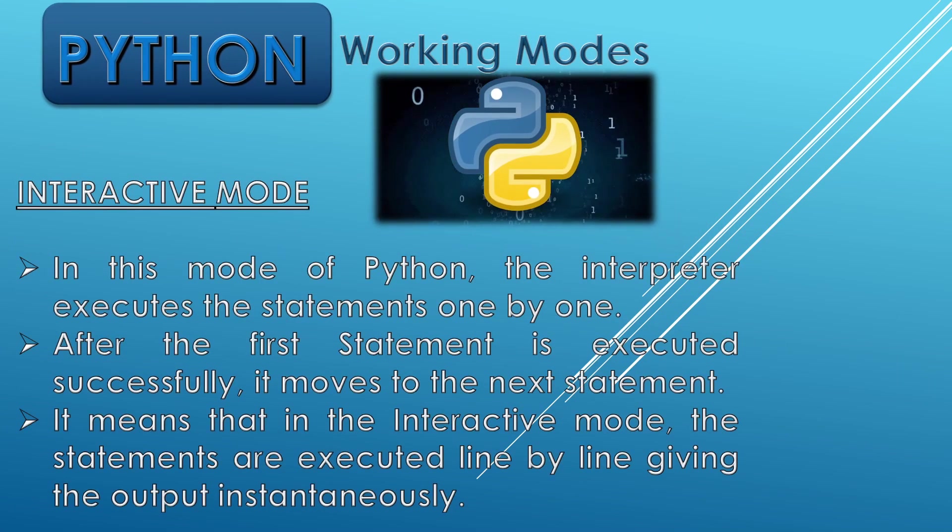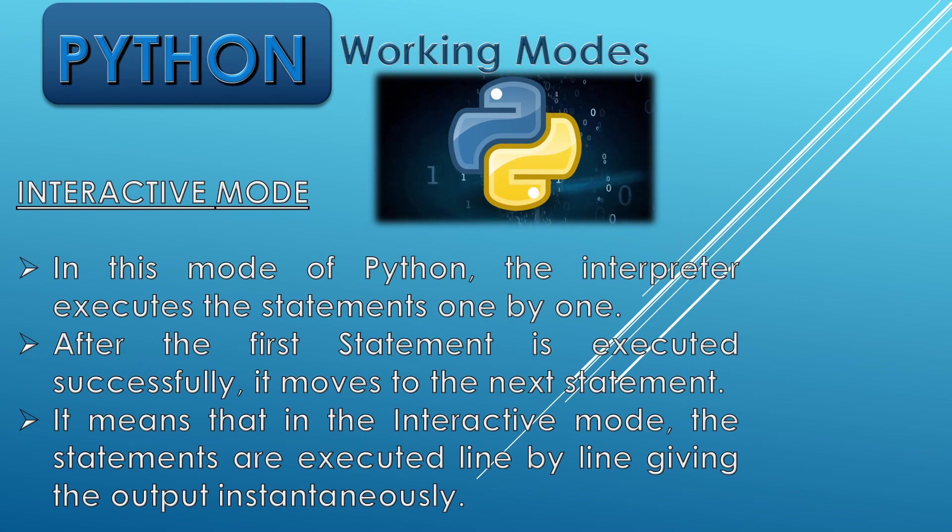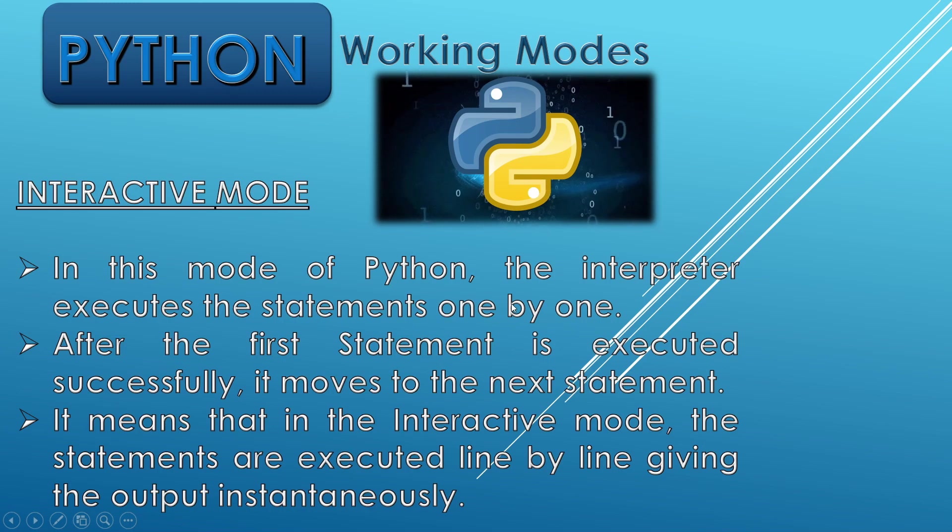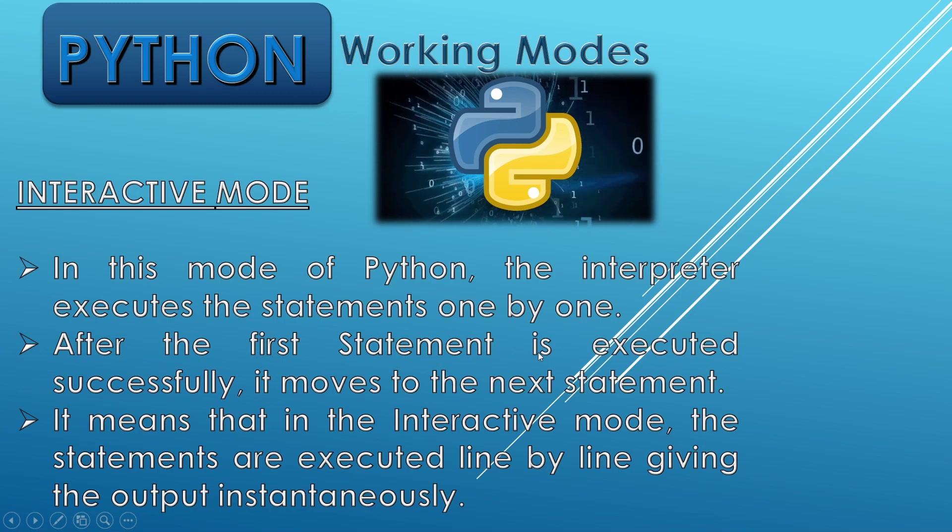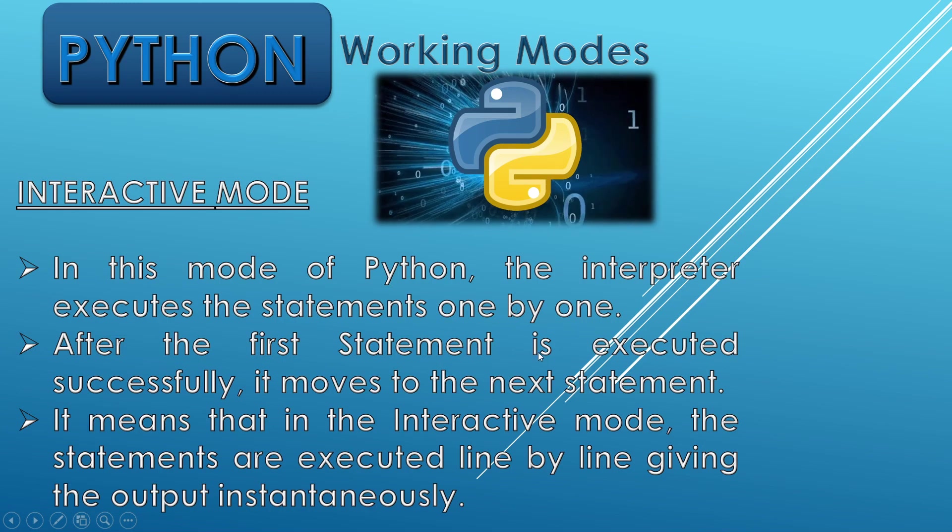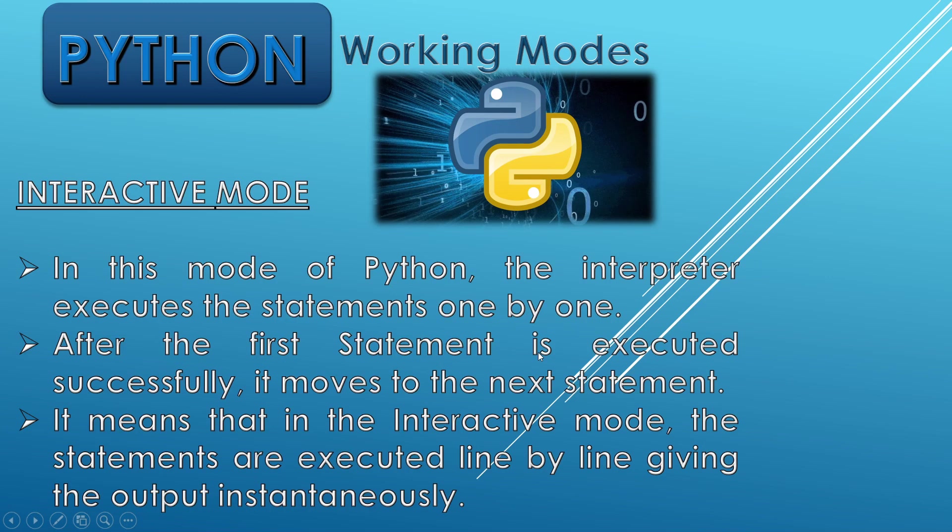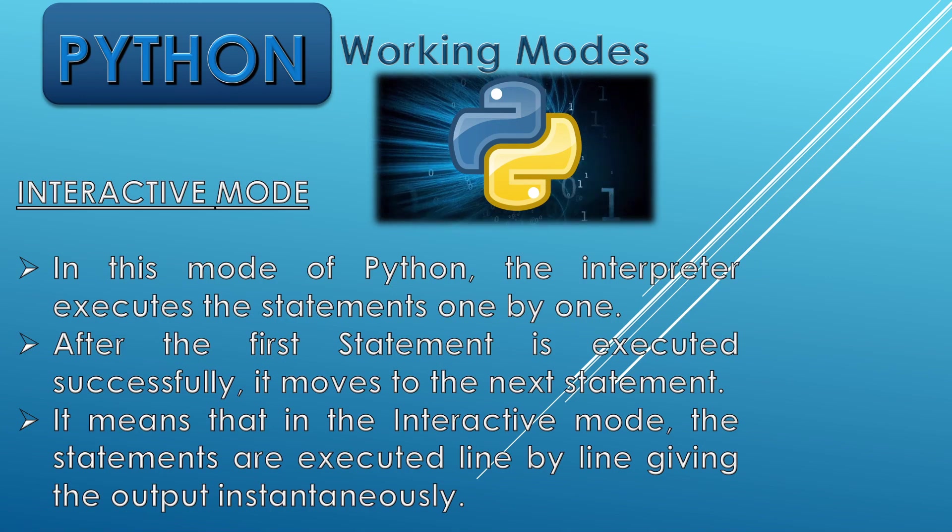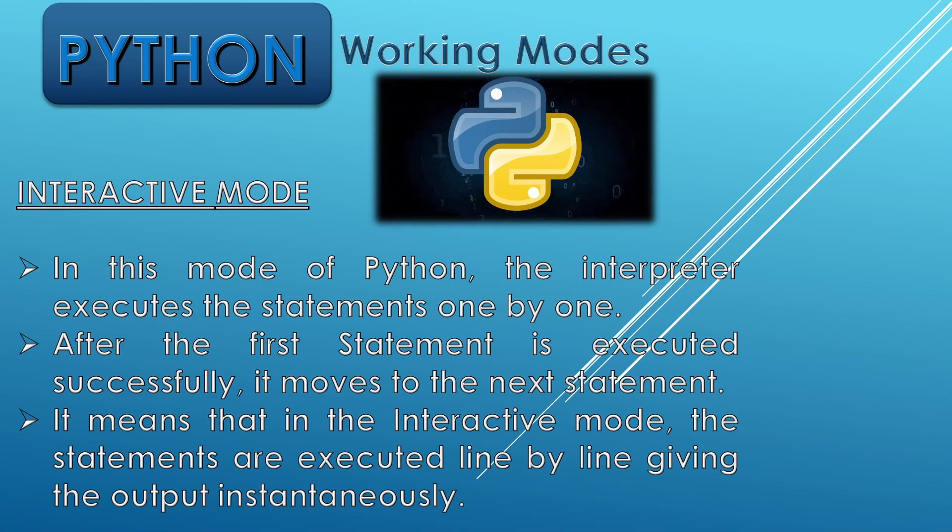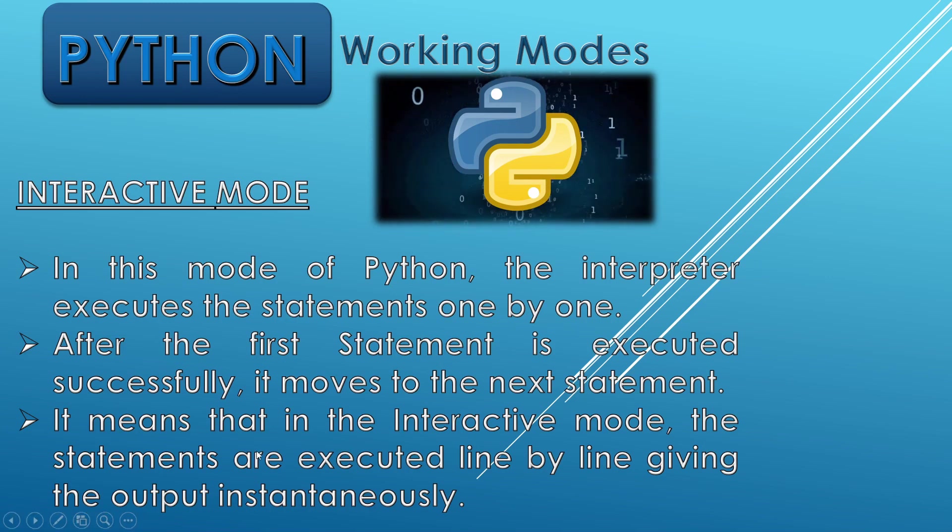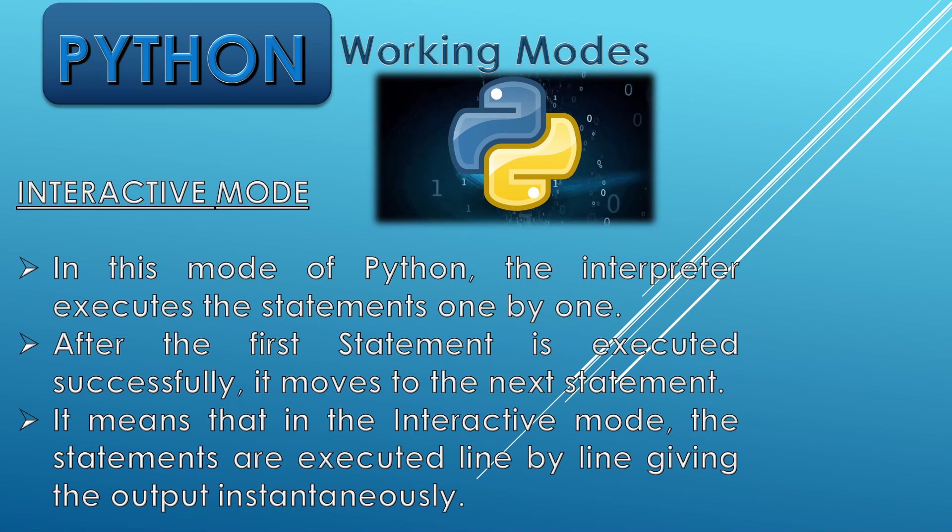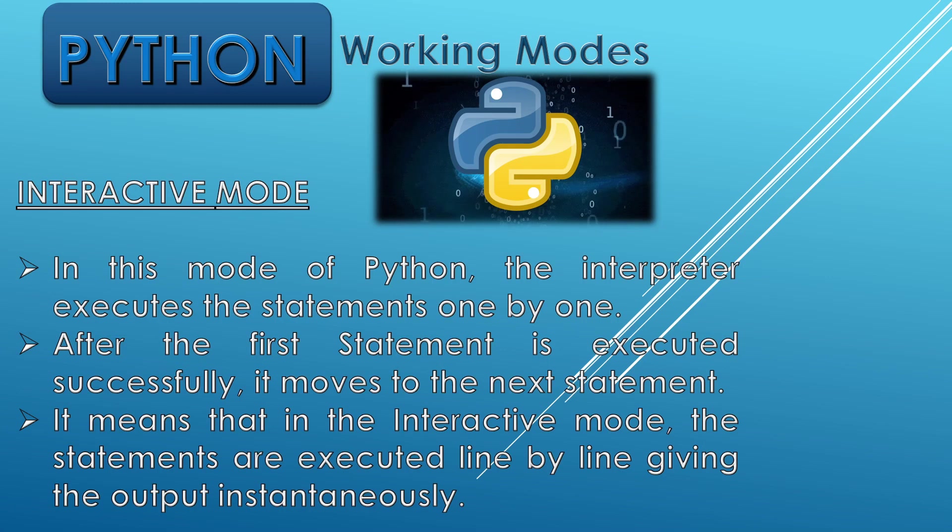What is interactive mode? In this mode of Python, the interpreter executes the statements one by one. After the first statement is executed successfully, it moves to the next statement. It means that in interactive mode, the statements are executed line by line and they give the output instantaneously.